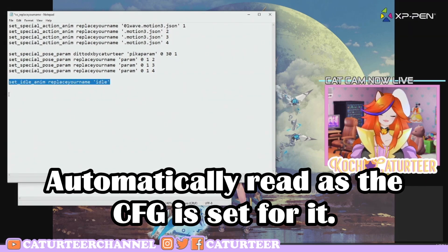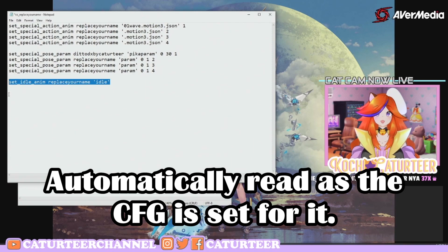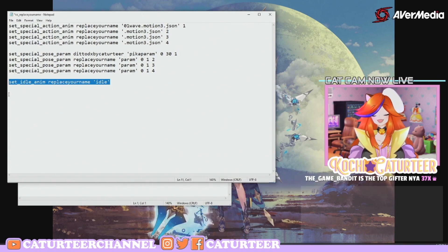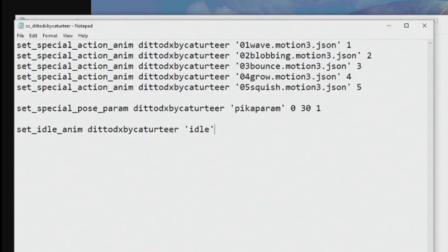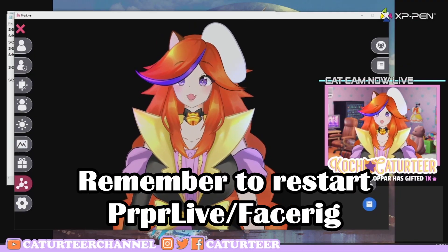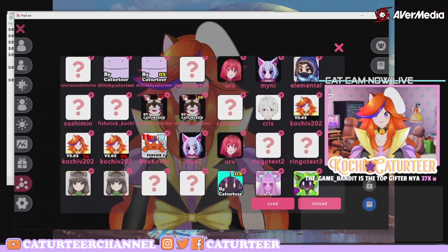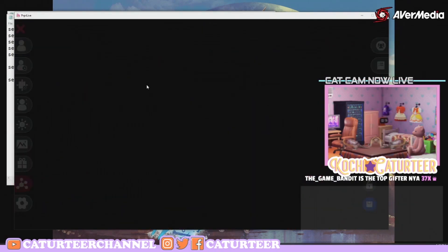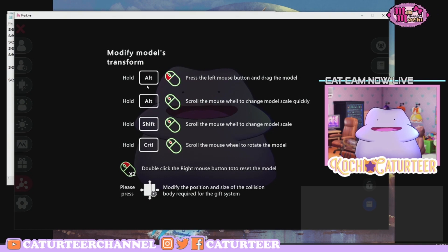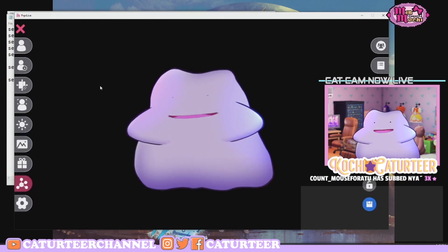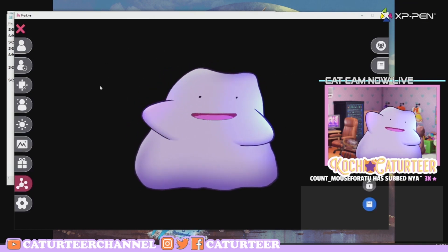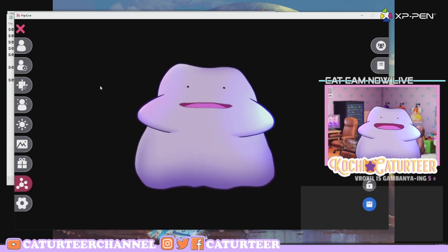If you have an idle animation file, remember to name it idle.motion3.json and leave it in the Motions folder as well. This will automatically be read because it's already set up in the template — you don't have to change anything or add the extension to the back. When you're done with everything, it should all look perfect and in position, and your model will start working properly. Head over to PRPLive or FaceRig, reload the model, and everything should be working!